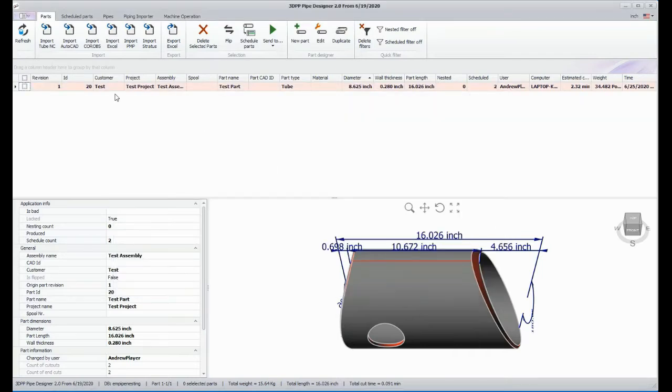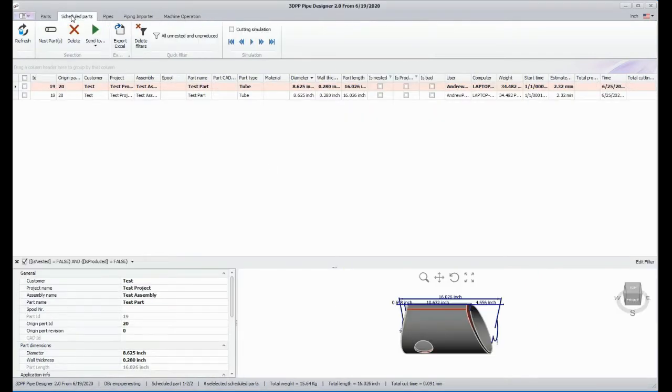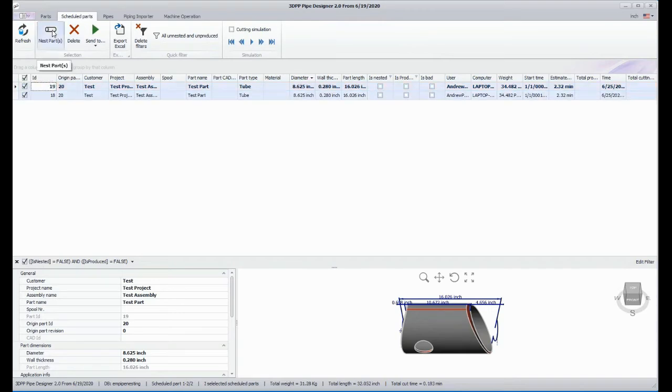Next, we'll switch to the Scheduled Parts tab. We see both our parts here. We'll select both of them and then we'll click the Nest Parts button.